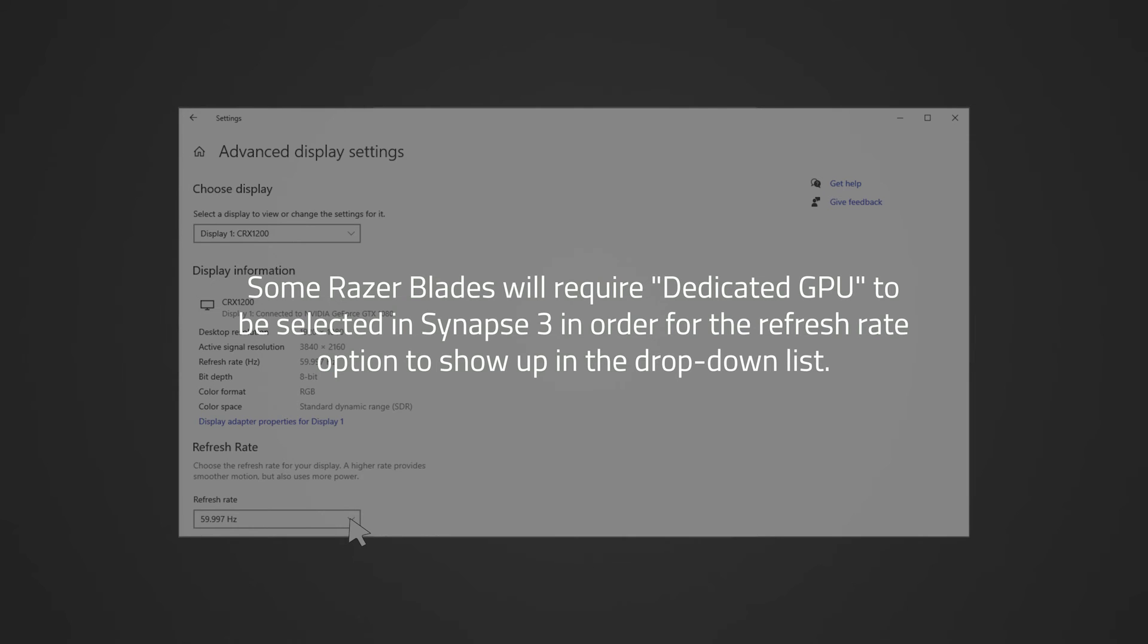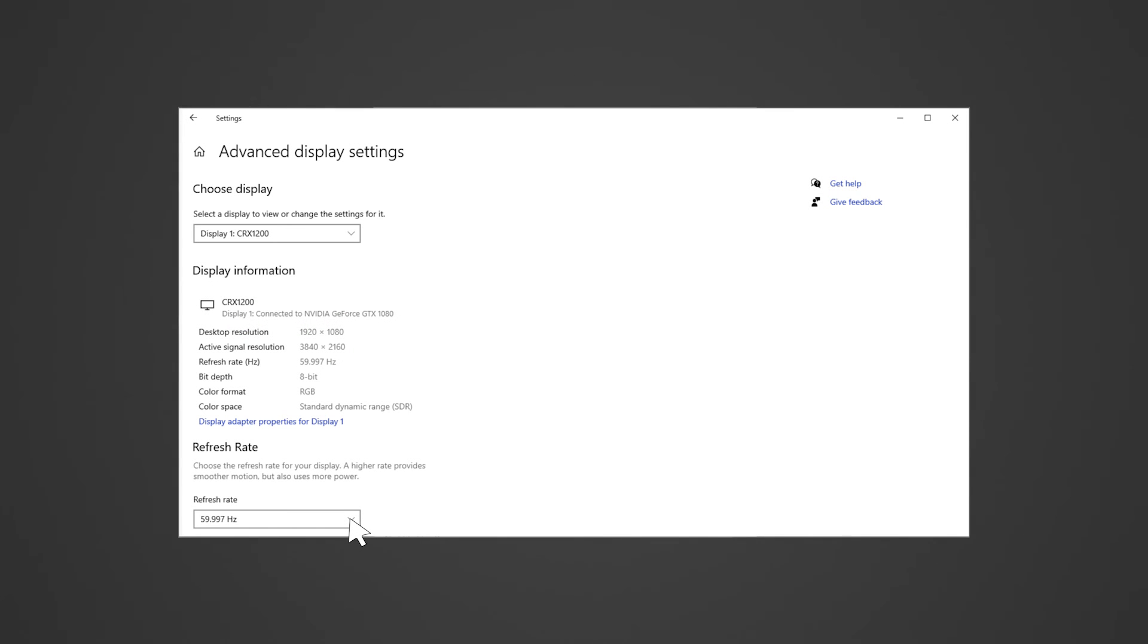If you are using a dock or an adapter to an external monitor, check out the Refresh Rate and Monitor Resolution Specifications article that is also linked in the description below.